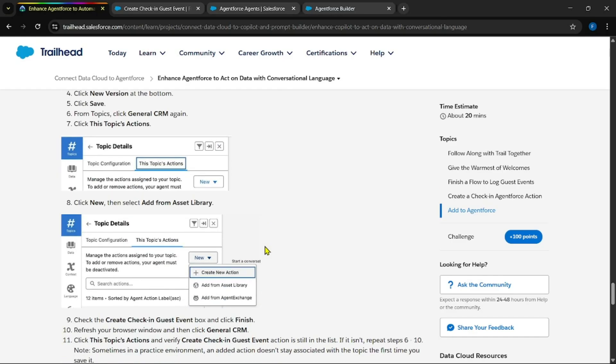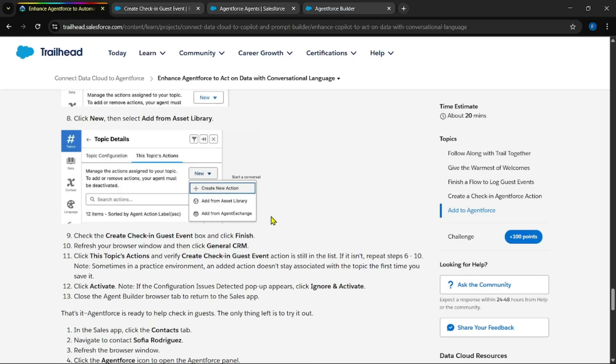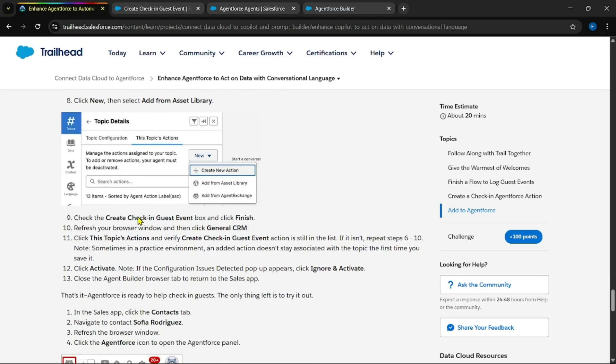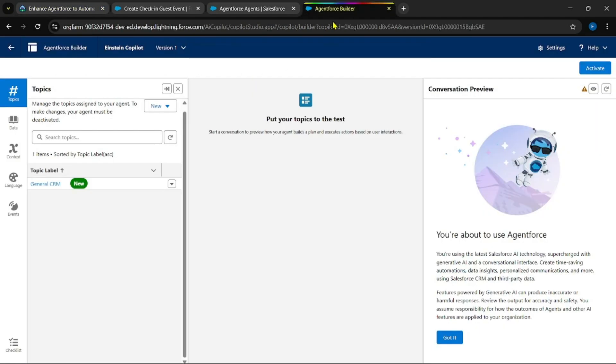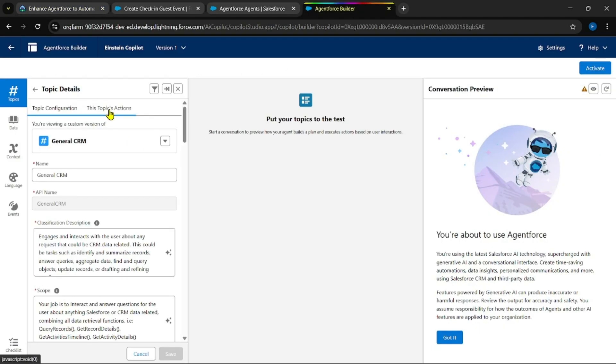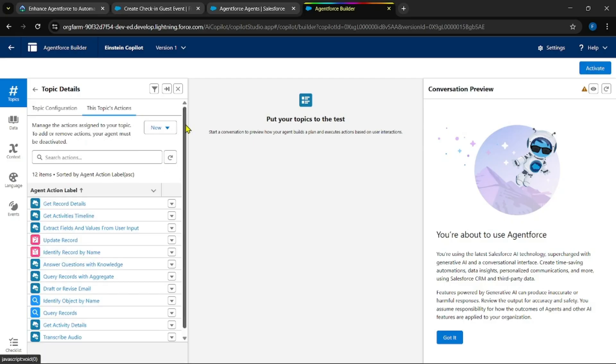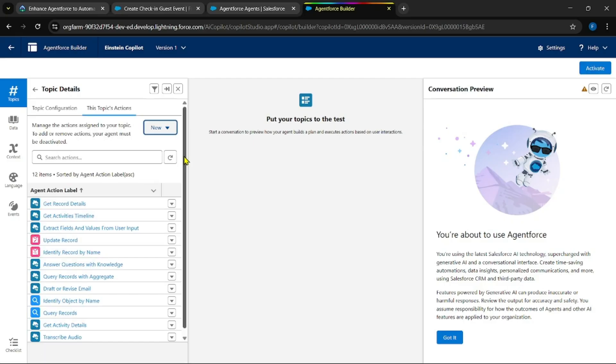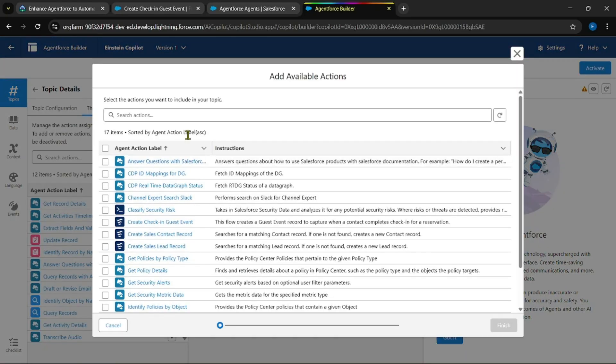General CRM. Finish. The topic has been added here. Now make it as a new version. Save it.